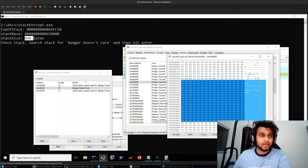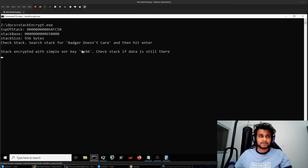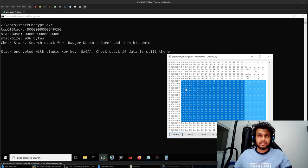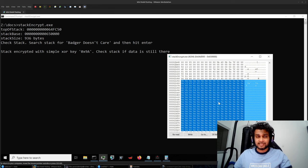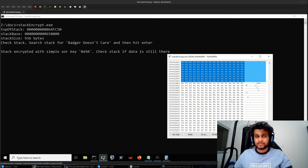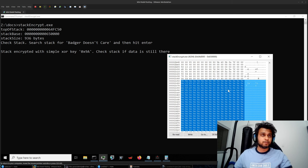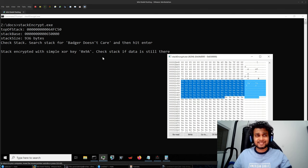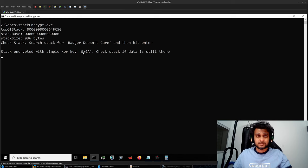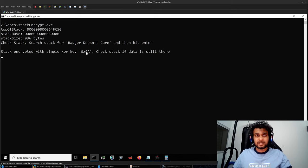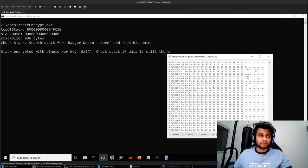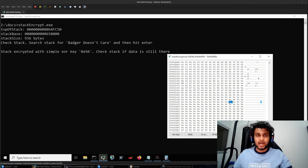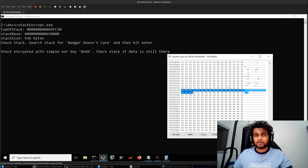Now if I hit Enter, it encrypts the stack. If I click Reread, you can see the whole data has changed — the values now contain 0x9a and at other places different values. What happened is that I extracted the top of the stack and encrypted these values with a simple XOR algorithm using the key 0x9a. When you XOR a null byte with the key, you get the exact same key back — that's why you're seeing those values. Our original data is now gone and encrypted.